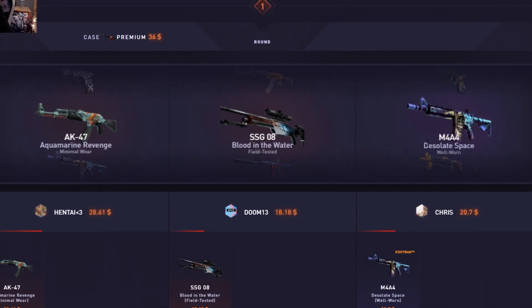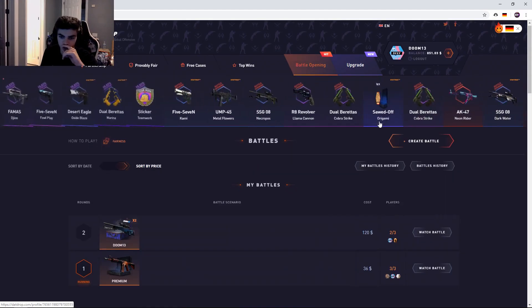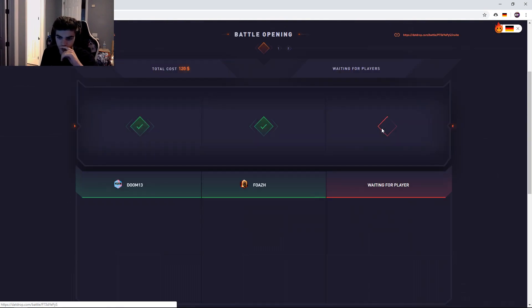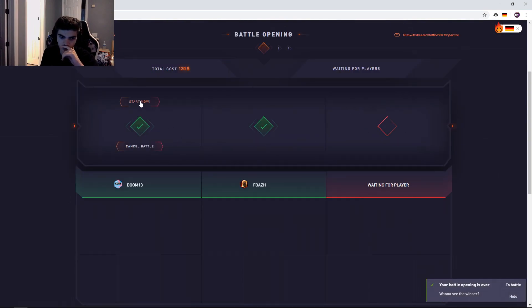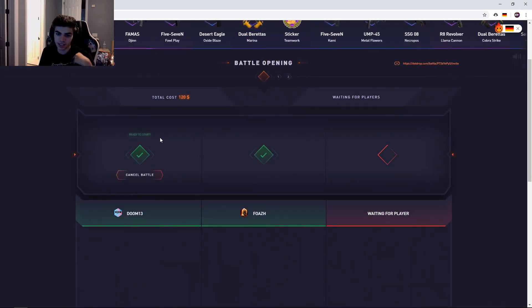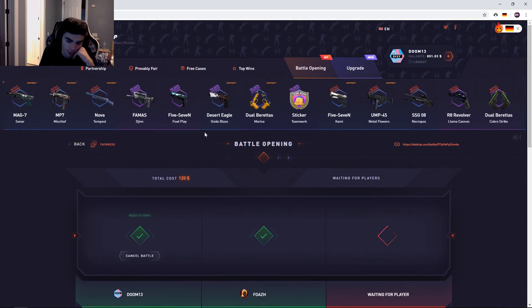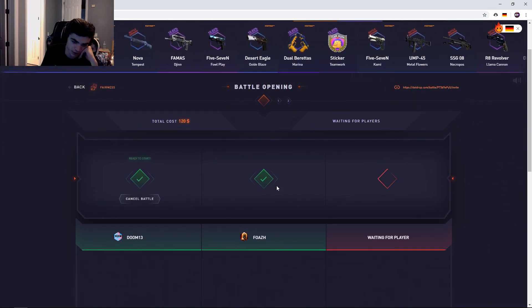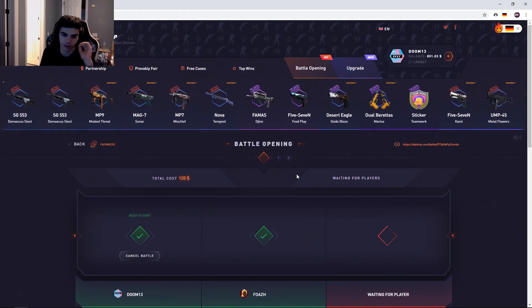Alright, one premium stat track. Ah, okay GG.